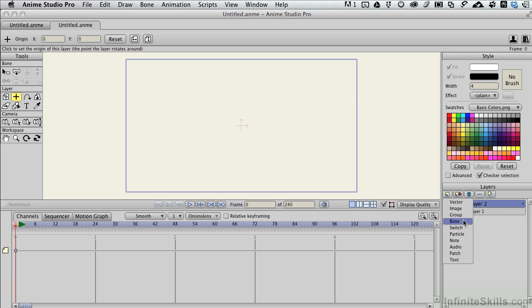Some of the other options we have over here are switch layers, which are a special little thing that gets hidden and then revealed depending on what level of the layer you choose. Particle layers for special effects for creating smoke, snow, rain, all sorts of things.